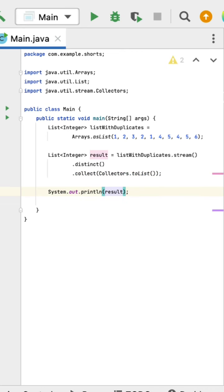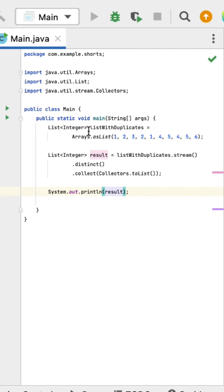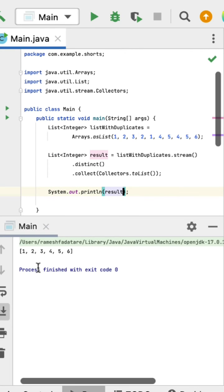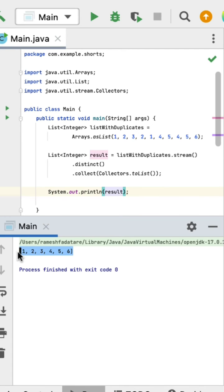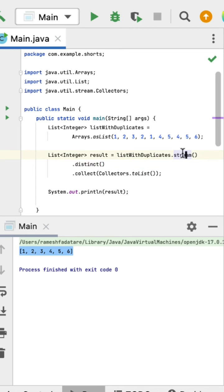Let us run the program. You can see the output: one, two, three, four, five. This output doesn't contain any duplicate elements. The logic is very simple: first we convert the list into a stream, then